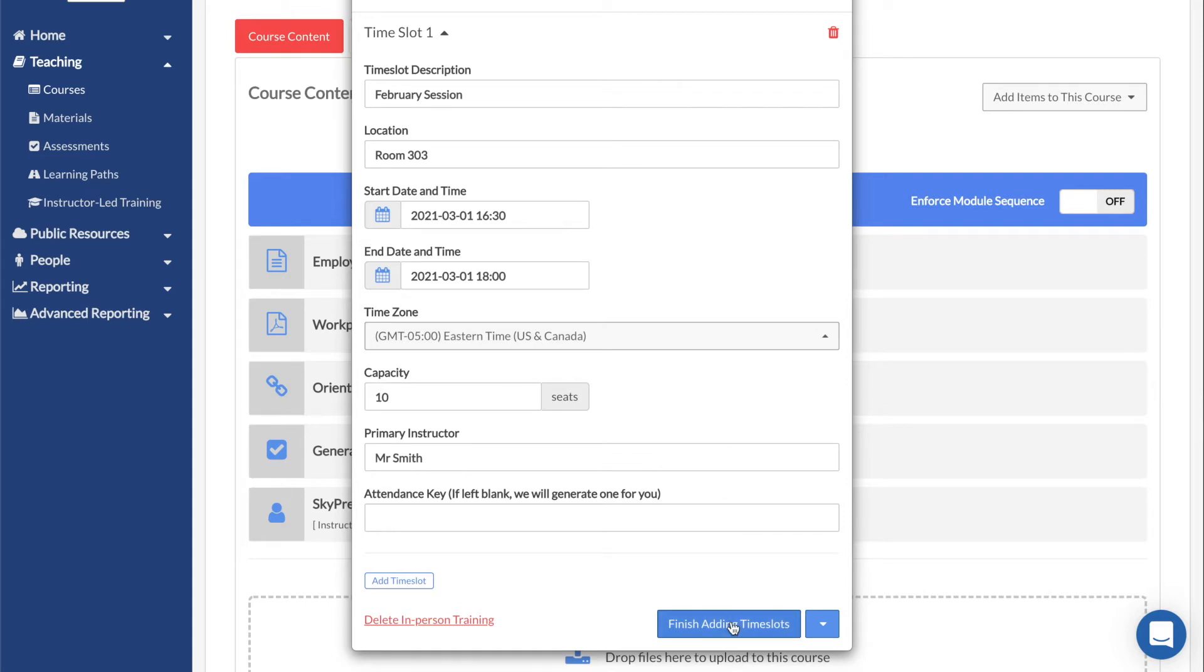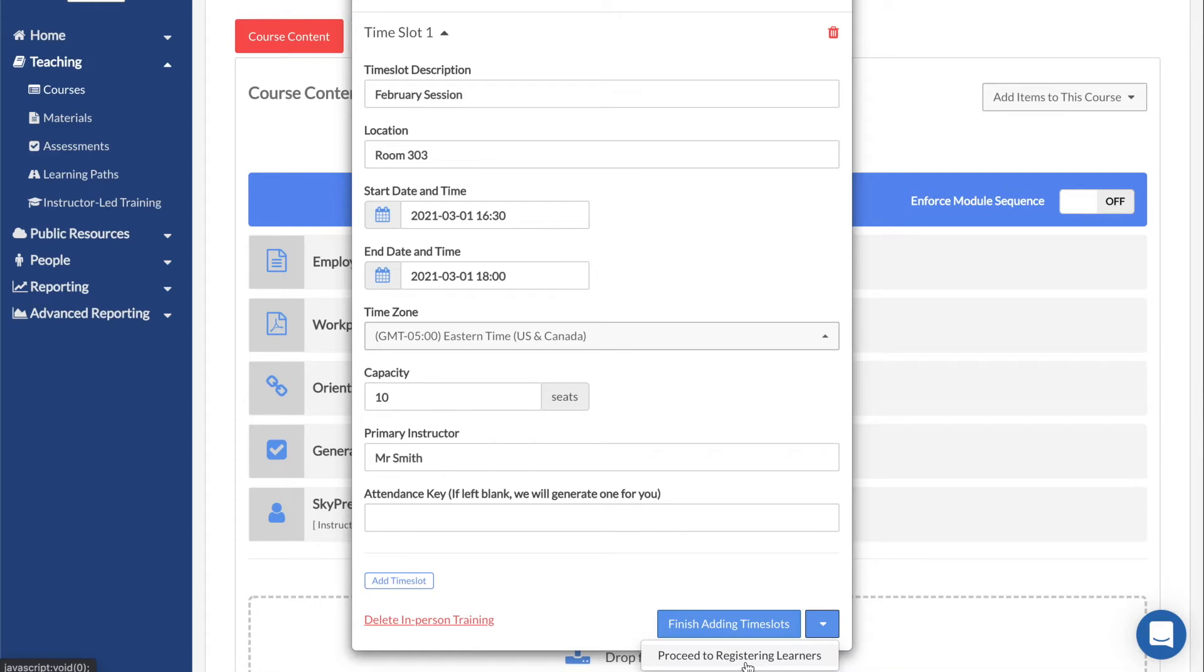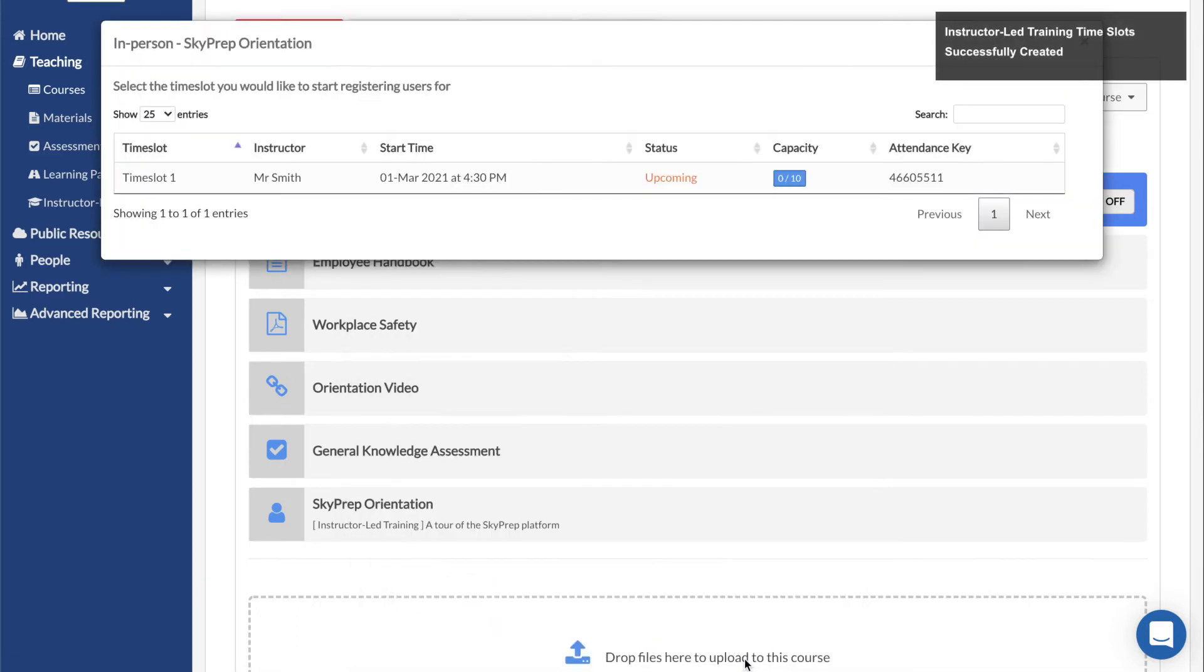Once finished, you can click on Finish Adding Time Slots to add the ILT to your course. Alternatively, you can click on the blue arrow at the bottom right and start registering users yourself by clicking on Proceed to Registering Users.